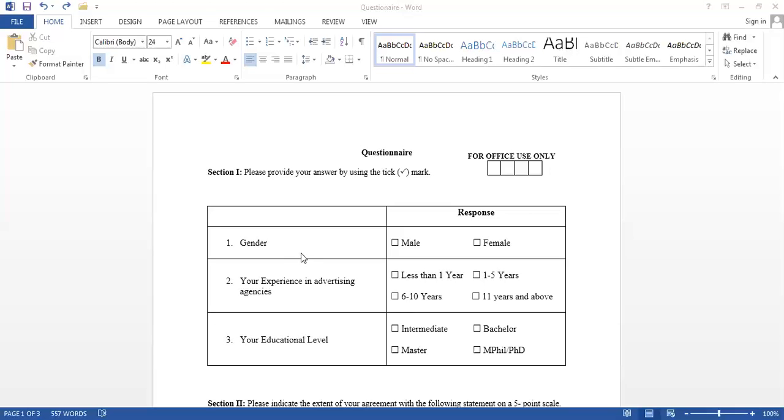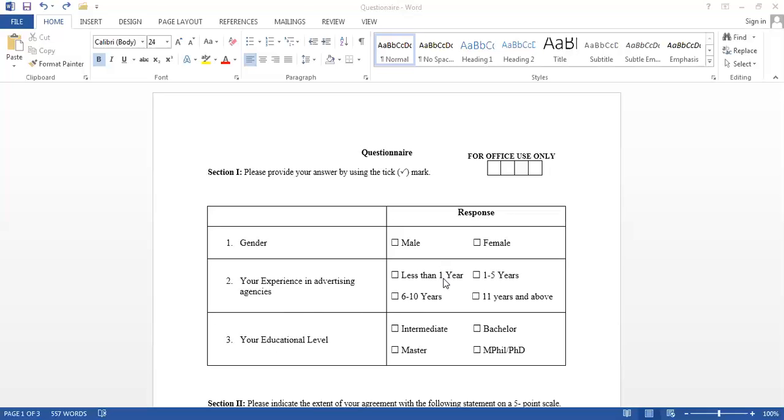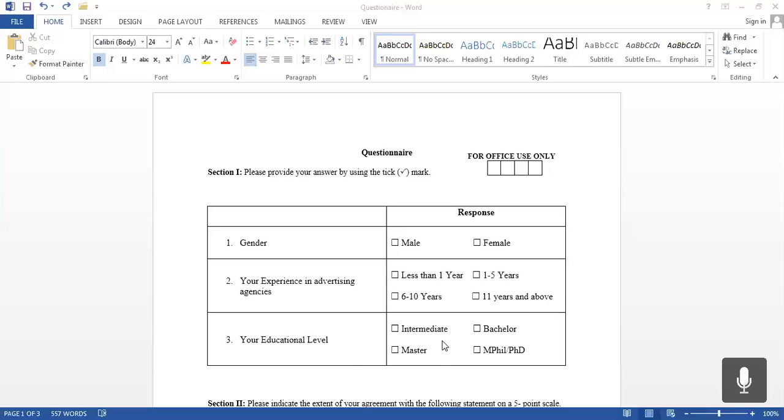Now, what I've done is in front of gender, we've already written male and female. In the advertising experience part, you can have your own options, but I've given less than one year of experience, one to five years, six to 10 years, and 11 years and above. Then in the educational level, I've asked about four options: intermediate, bachelor's, master's, MPhil and PhD. These are the three questions we'll be asking in the first part of the questionnaire.